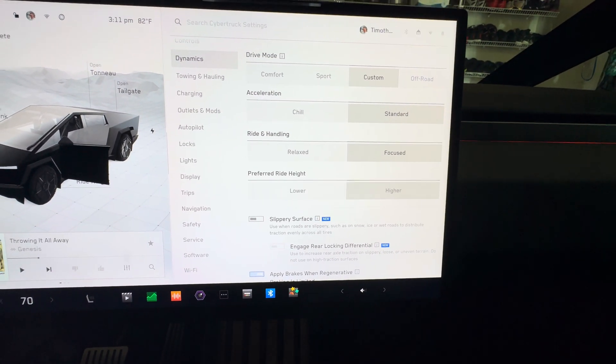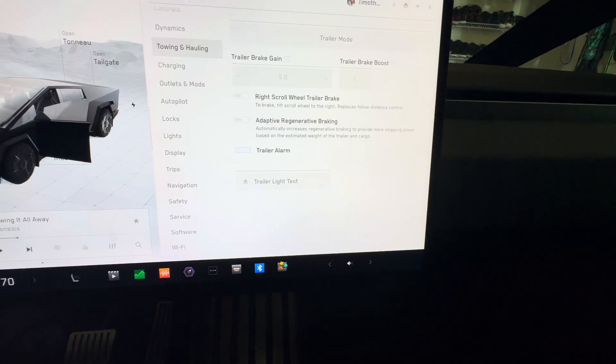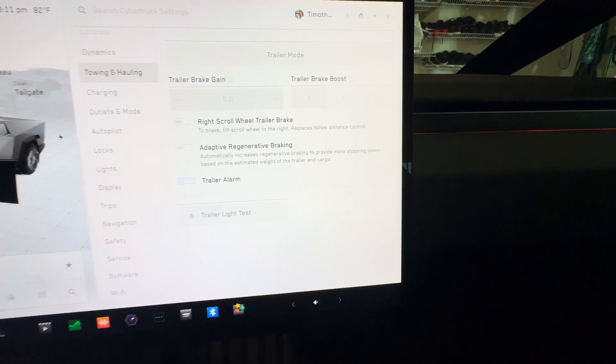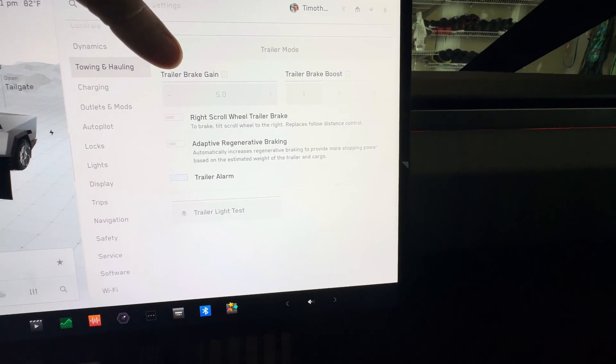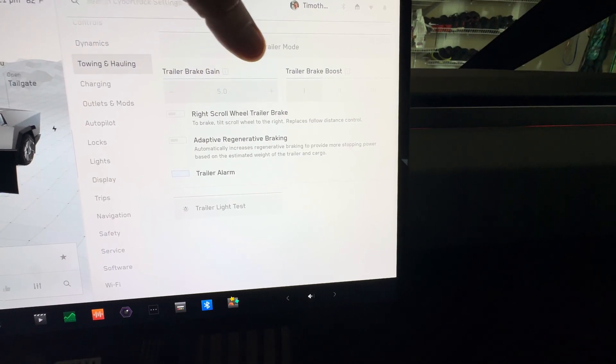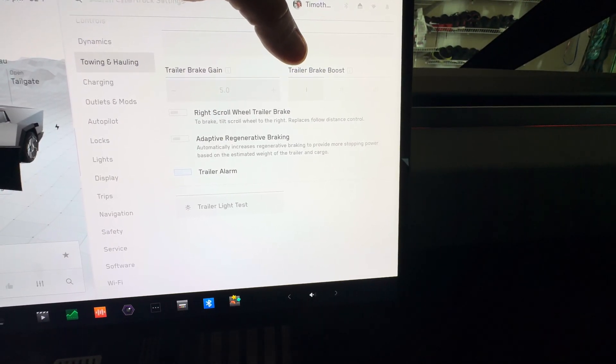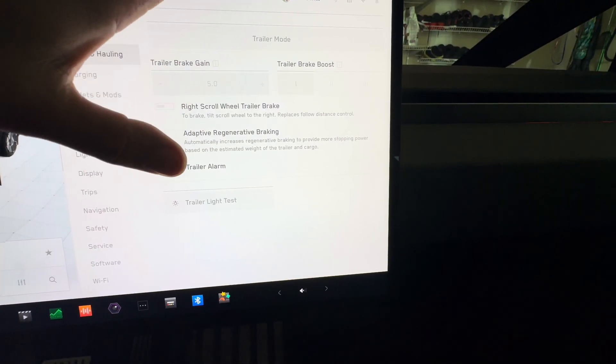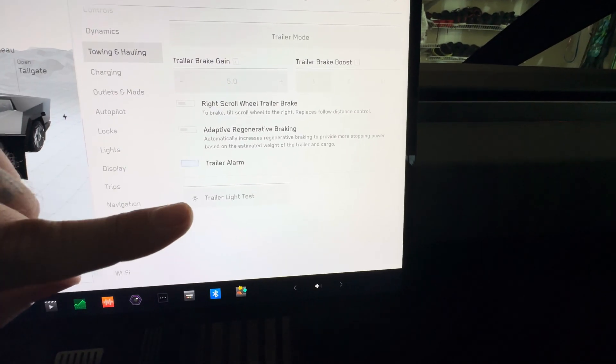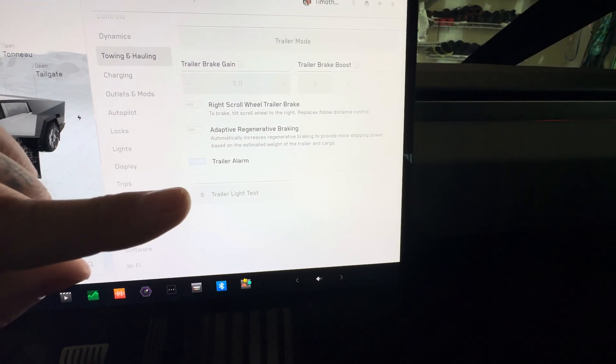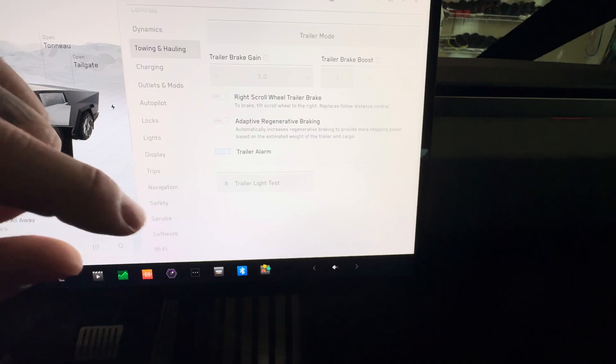We have towing and handling, so you have trailer mode and it gives you trailer brake gain, brake boost, and a bunch of other cool stuff here. One of the cool things I like is the trailer light test. We'll have to test that out when I hook our trailer up to the Cybertruck.